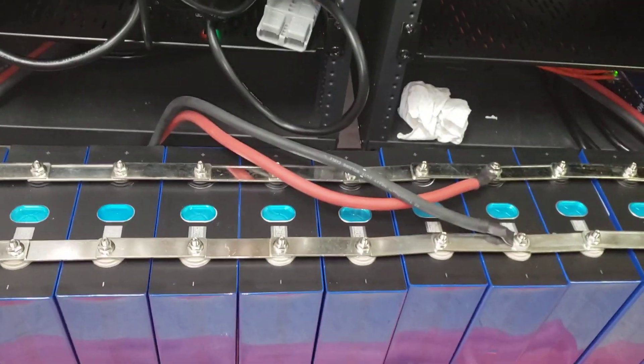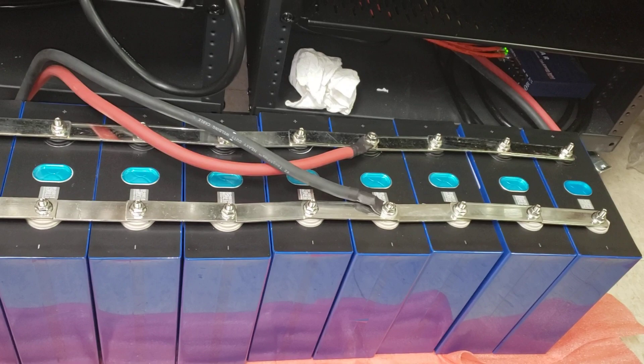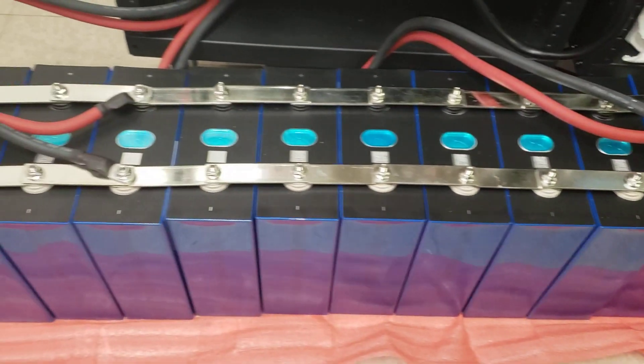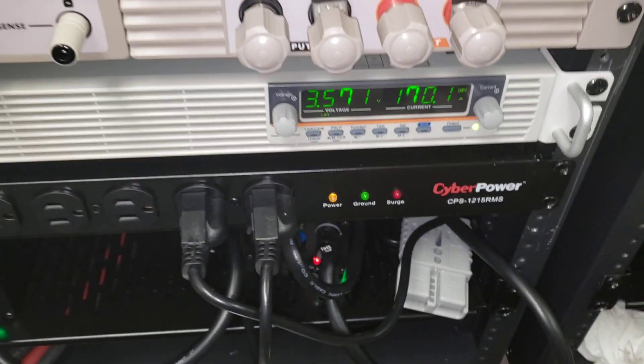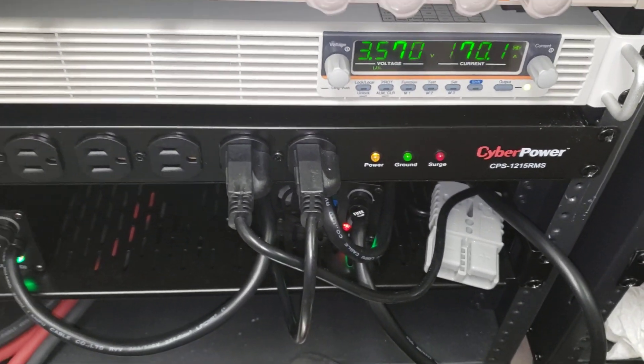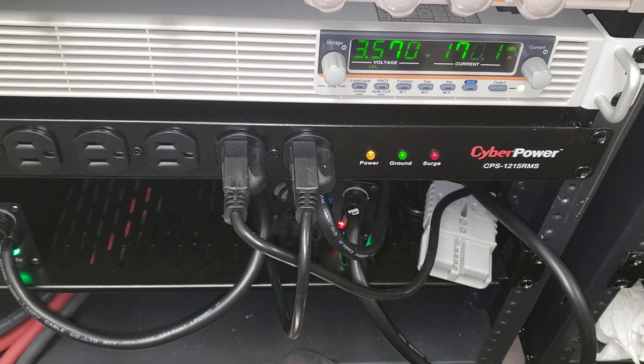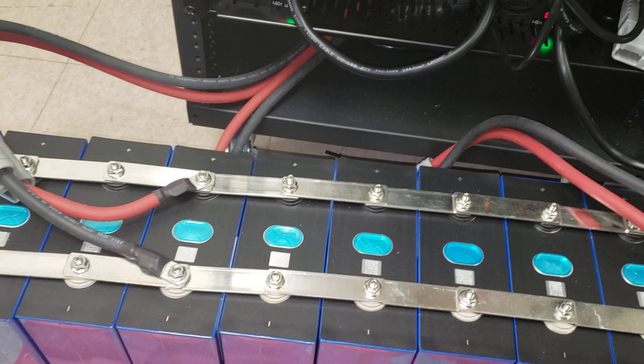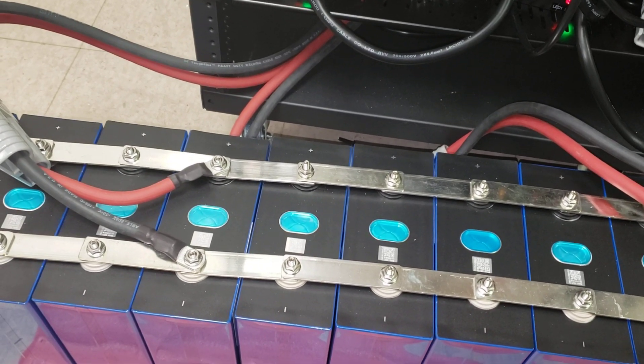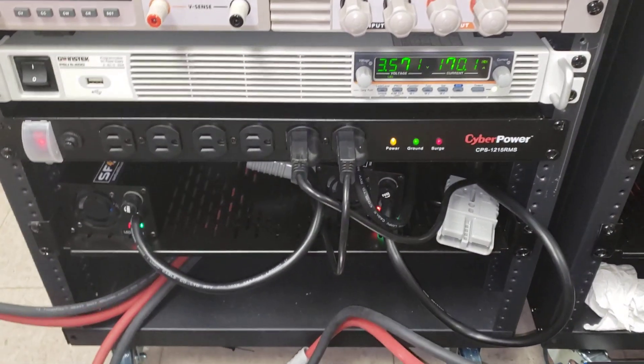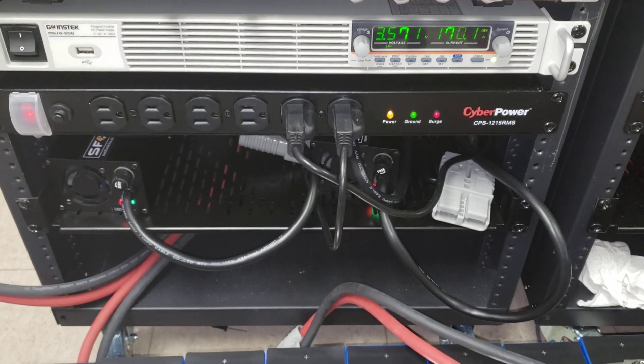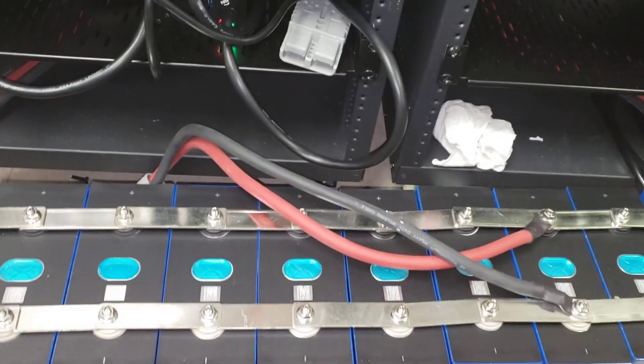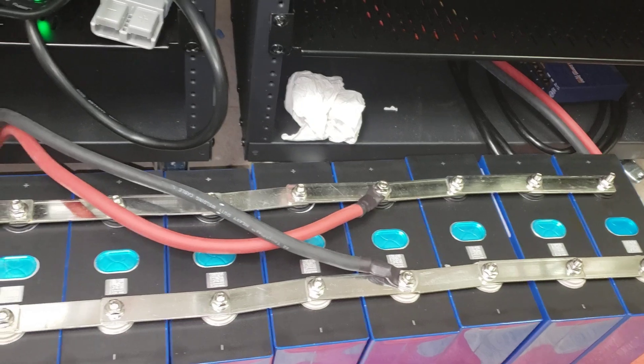Right now we are balancing about 16 cells using two 2 gauge lugs at approximately 170 amps. This power supply can go up to 200 amps, but 170 amps is what we have been using and it takes approximately 8 hours to fully balance all of these cells.